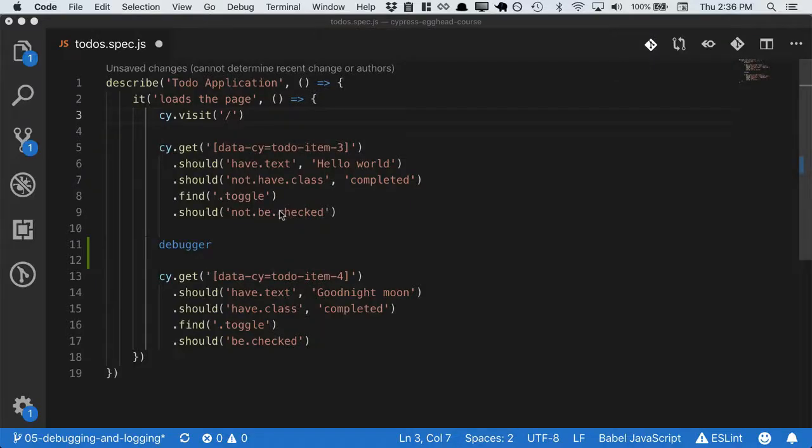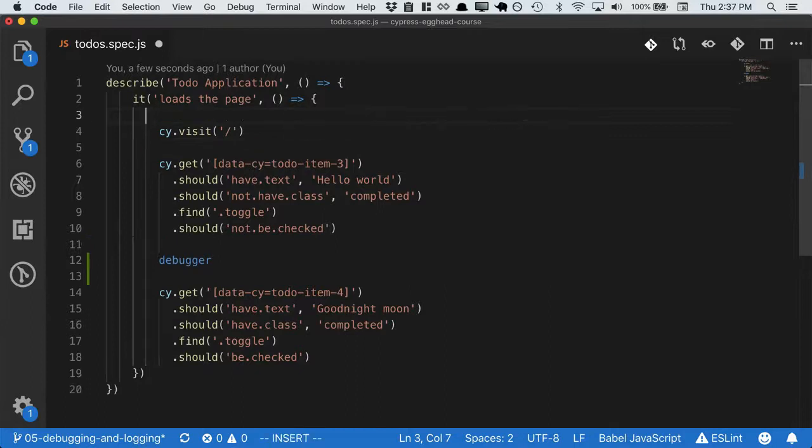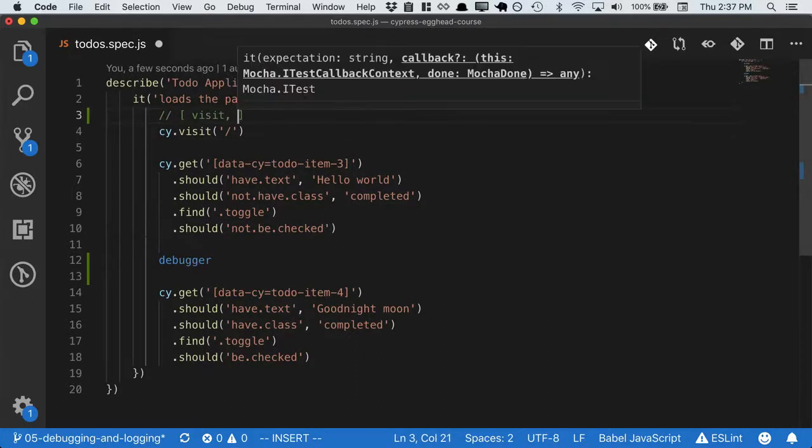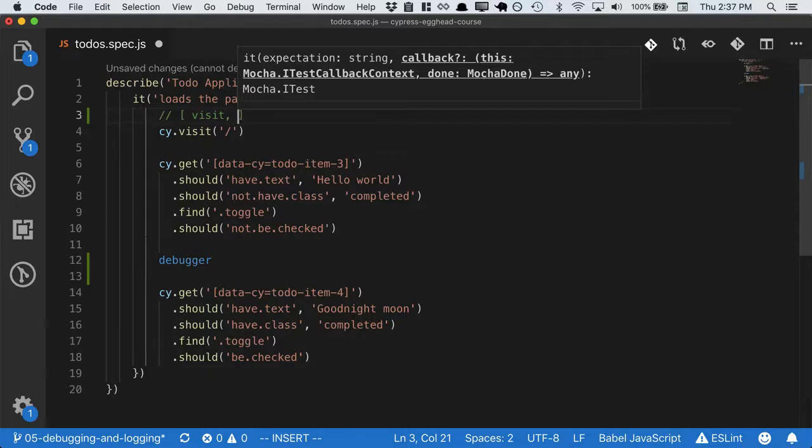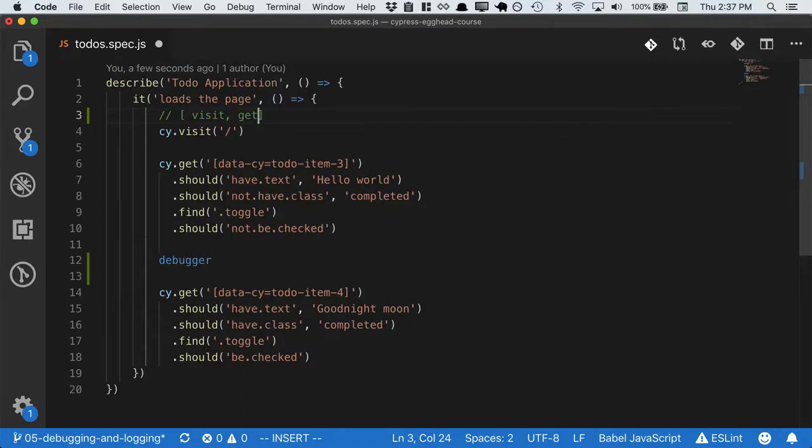Cypress code is a lot like async and await. When we hit the cy.visit method, we don't actually visit the page yet. Instead, Cypress on-queues the event to happen later. Think of this like pushing visit into an array, and then moving on immediately to cy.get. Cy.get is also asynchronous. It pushes that into the array.